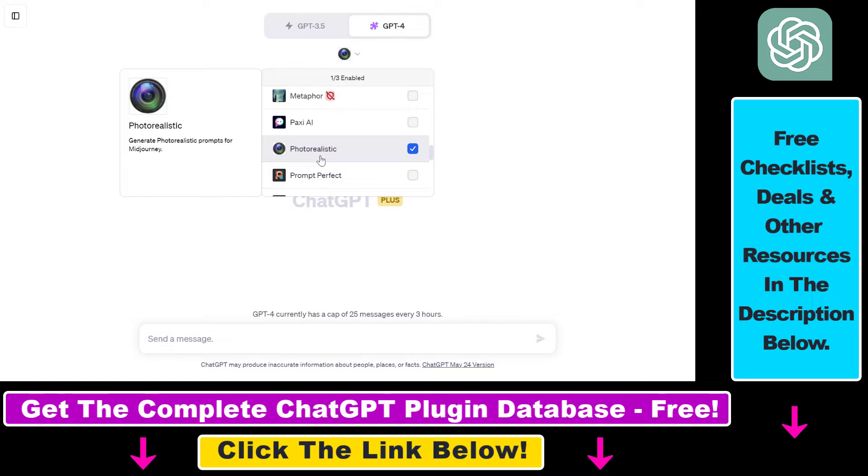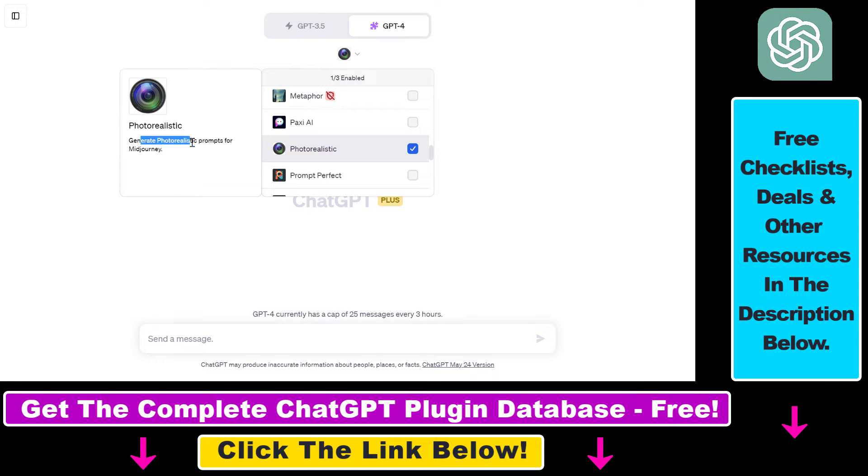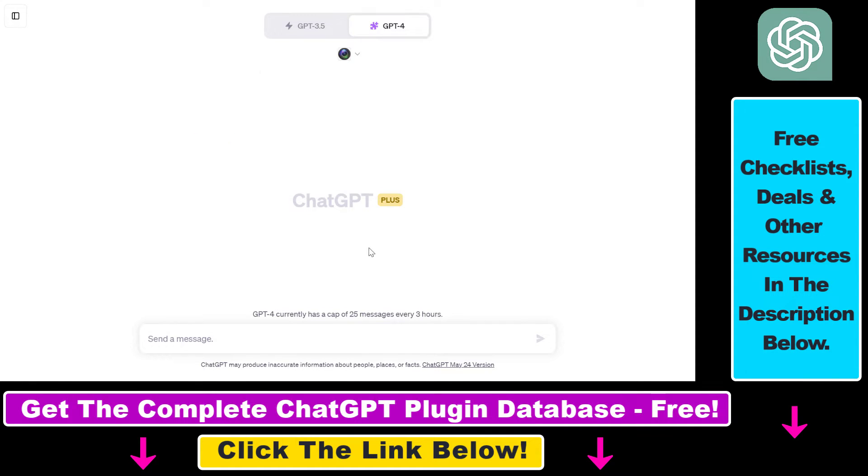By the way, if you want to learn about some of the use cases of this plugin, I have an article on my website that I will link in the description below where you can check out some of the best prompts and use cases for this photorealistic ChatGPT plugin that is able to generate photorealistic prompts for MidJourney.